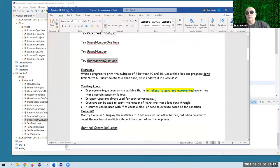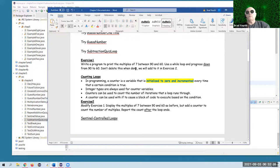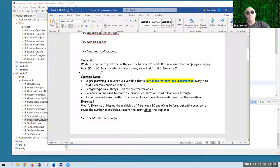We'll go back to the Word document. Here's an exercise — let's see if you can do this one. Take five minutes or so and see if you can print out multiples of seven between 90 and 60, using a while loop that progresses down from 90 to 60.